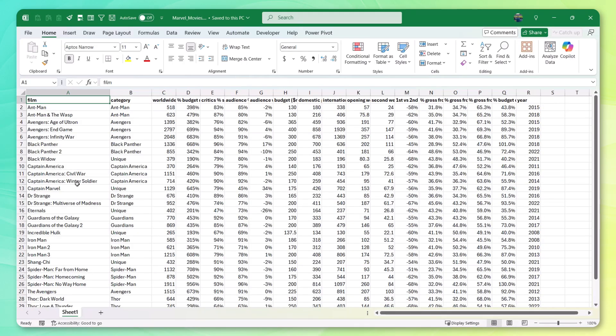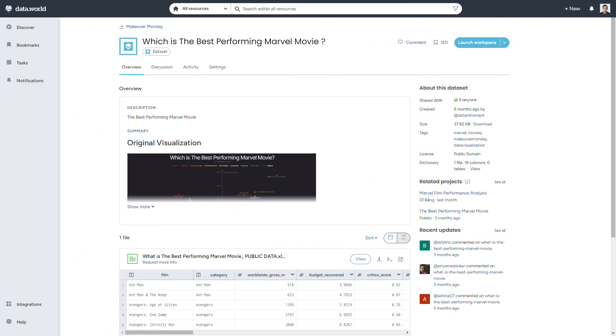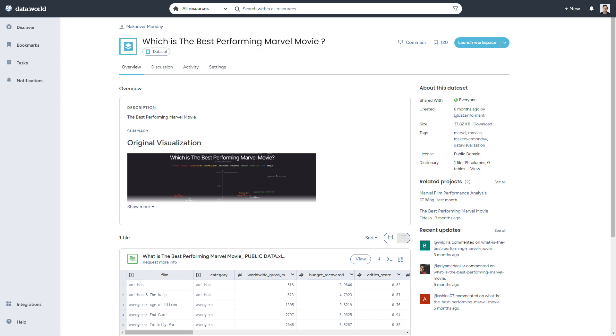Now, lucky for us, the source for this data set, which was Makeover Monday, already did that for us. So the question will be, which is the best performing Marvel movie? So that's what we'll set out to answer.